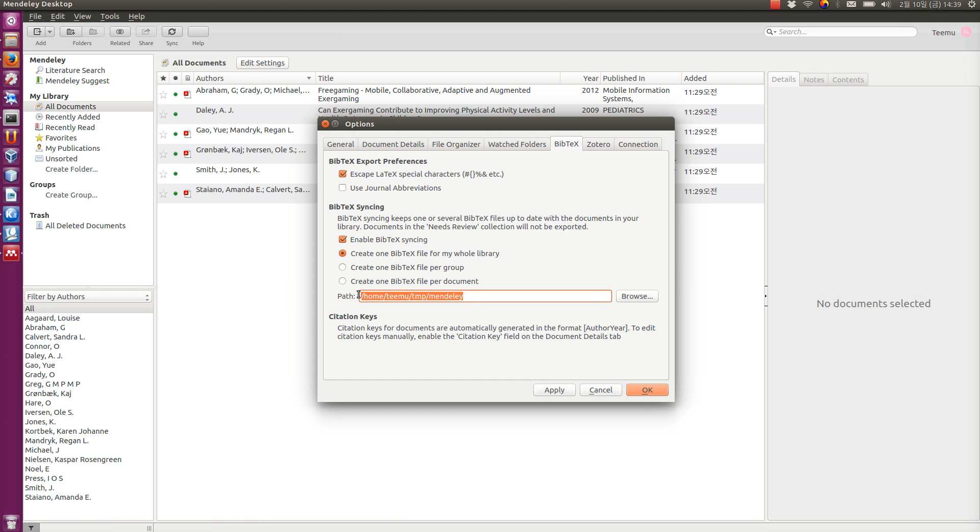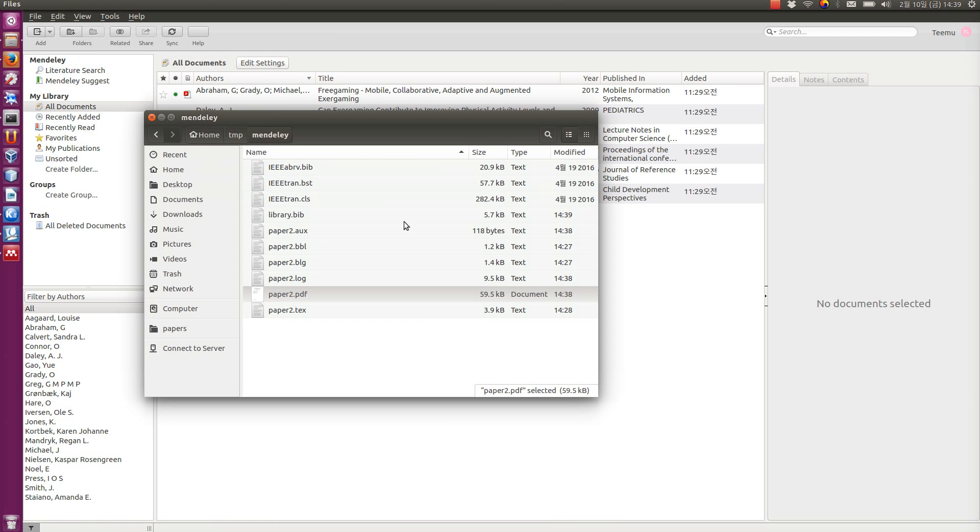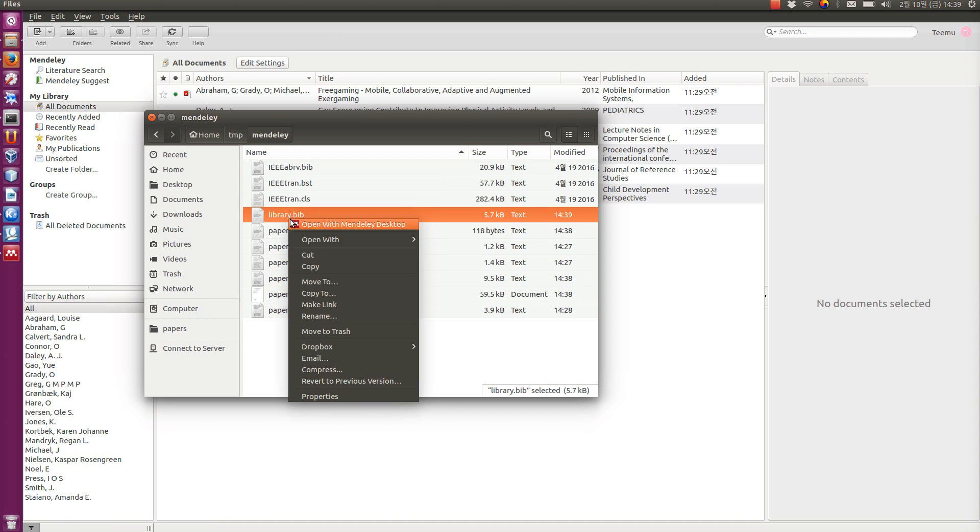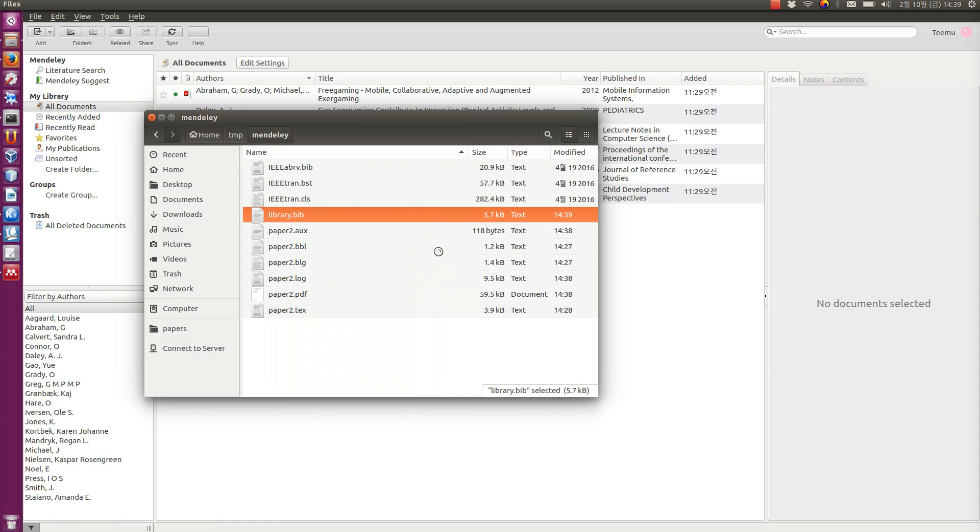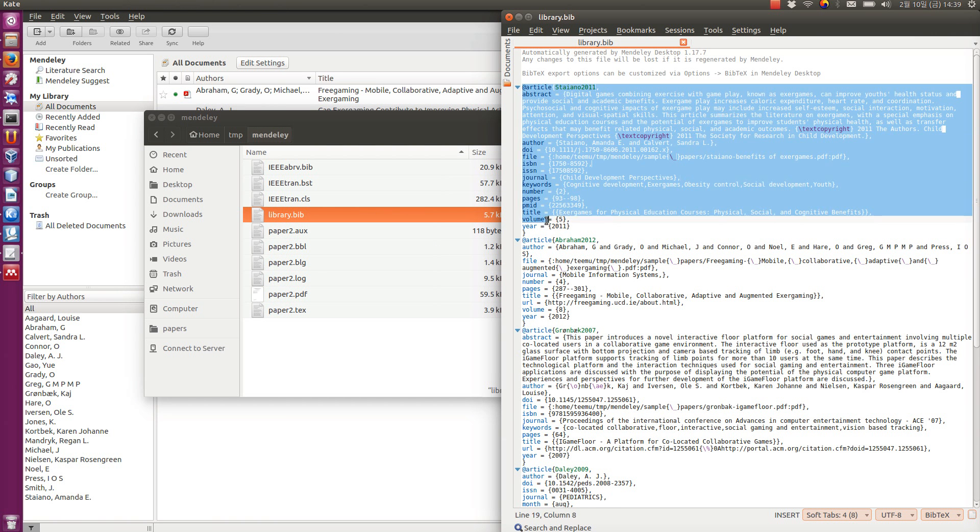This is the path where I'm going to create, and it's going to be the same path where I have the paper. So, if I choose OK now, and go back to this file browser, I can see that I have the library BIB file here. And if I edit it with a text editor, you can see that it looks a bit cryptic, but these are BibTeX entries.